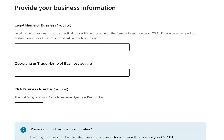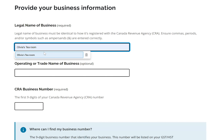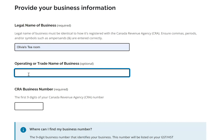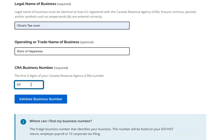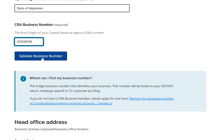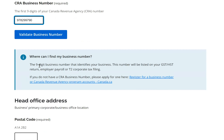I provide my legal business name — I'm running a small business called Olivia's Tea Room, operating as Store of Happiness — and my CRA business number. I can validate the business number if I'm unsure. If I don't know where to find it, there's a handy tip: it can be found on the GST/HST return, employer payroll, or T2 corporate tax filing. For self-proprietors without a business number, there's a link on how to obtain one from the CRA website.